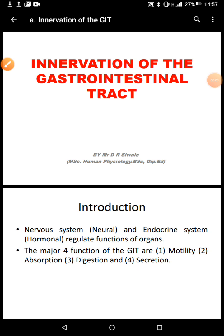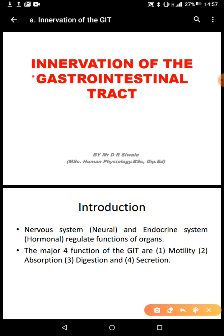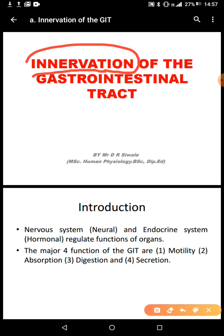Hi everyone. We are looking at innervation of the gastrointestinal tract. What do we mean by innervation? We are looking at nerve supply to the GIT. The purpose of this nerve supply to the GIT is to control the functions of the GIT.